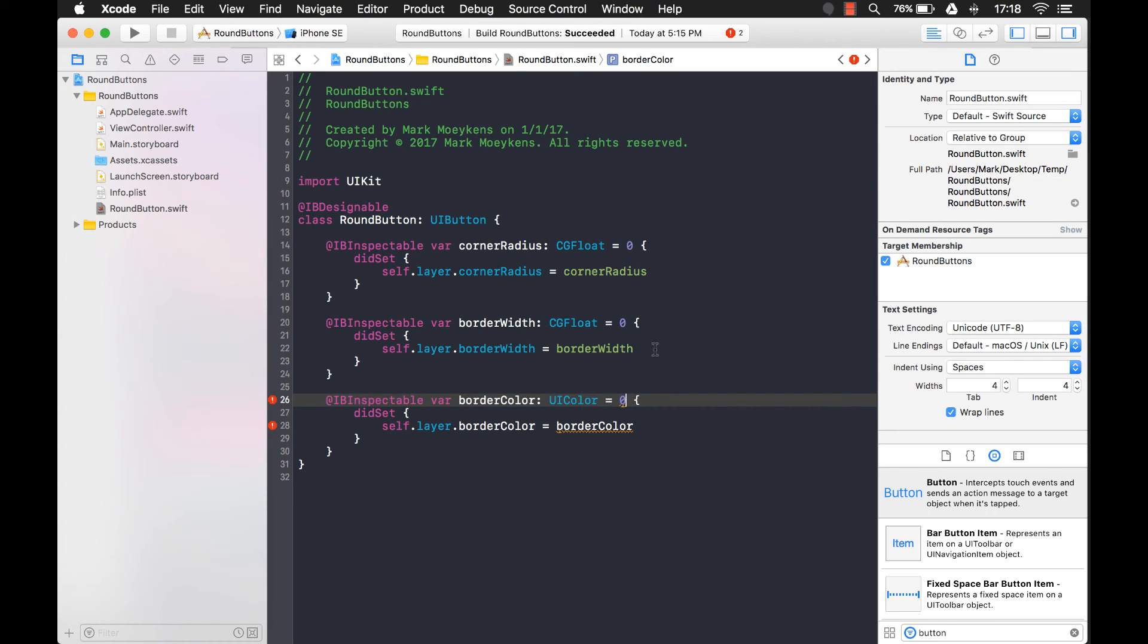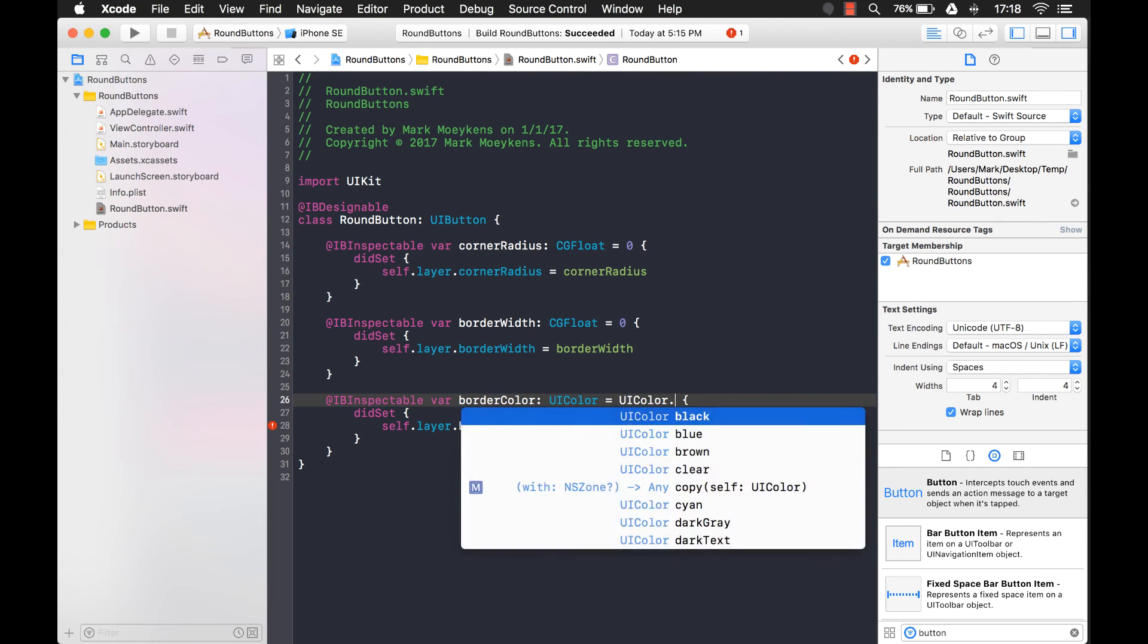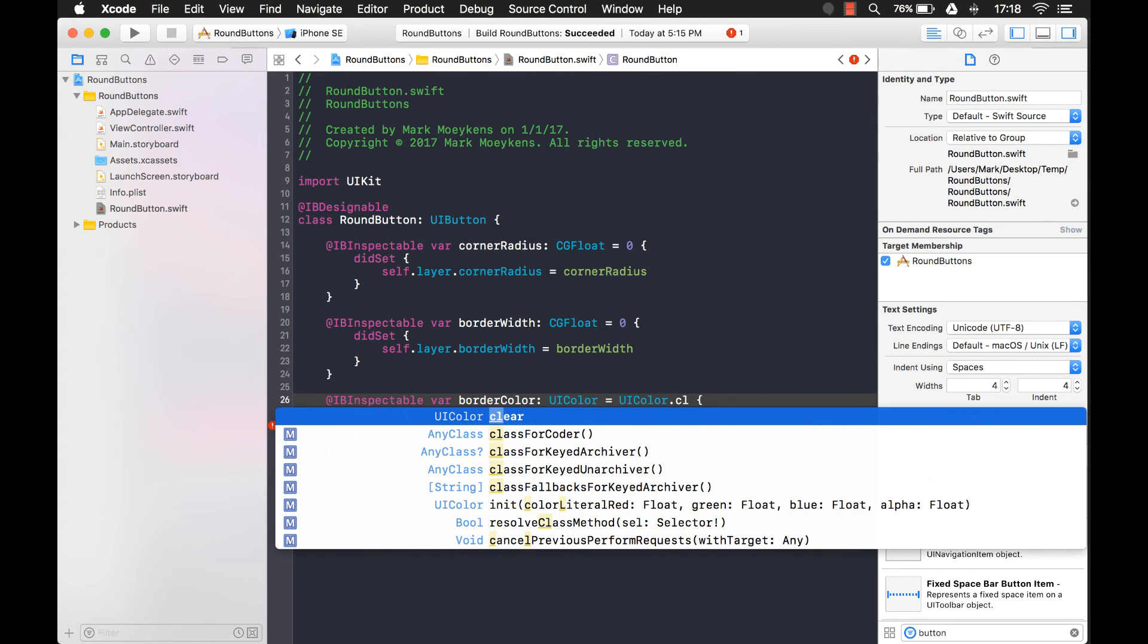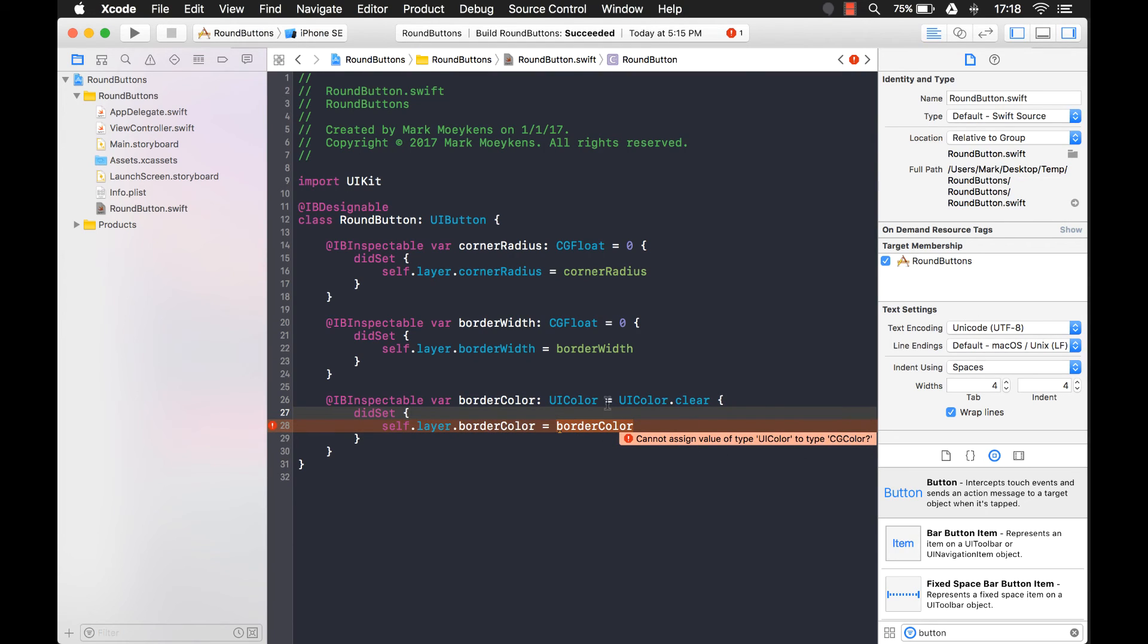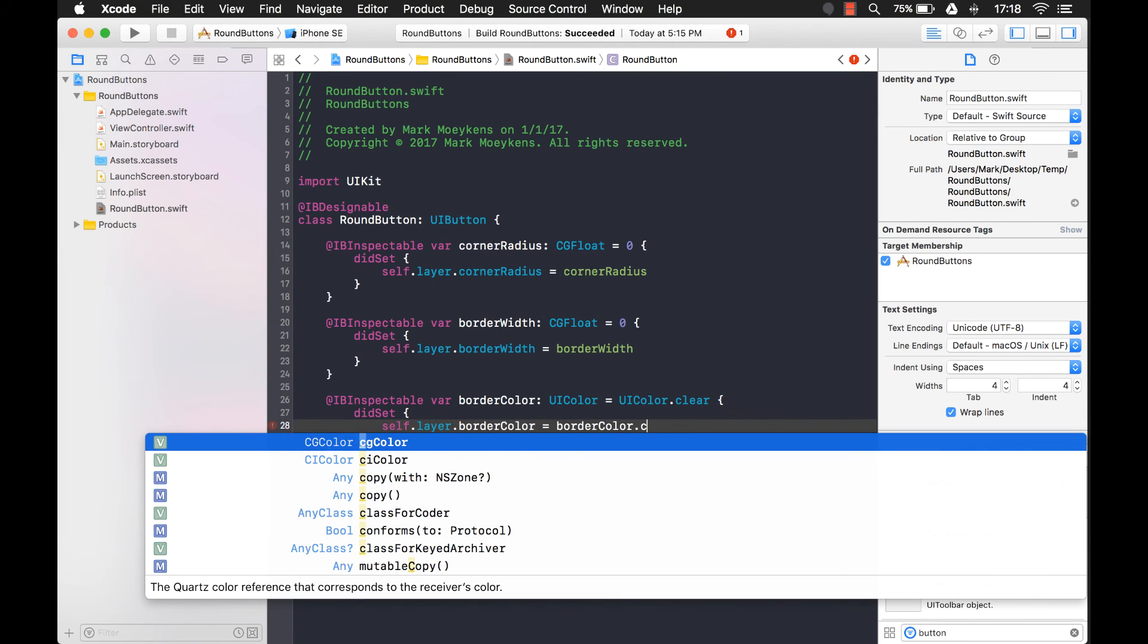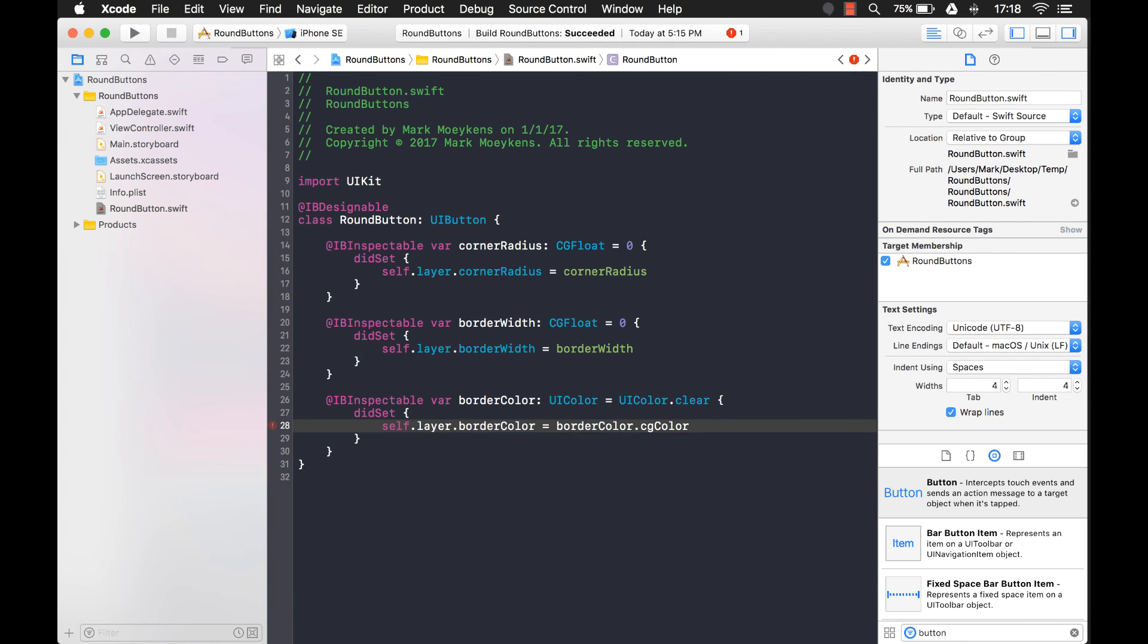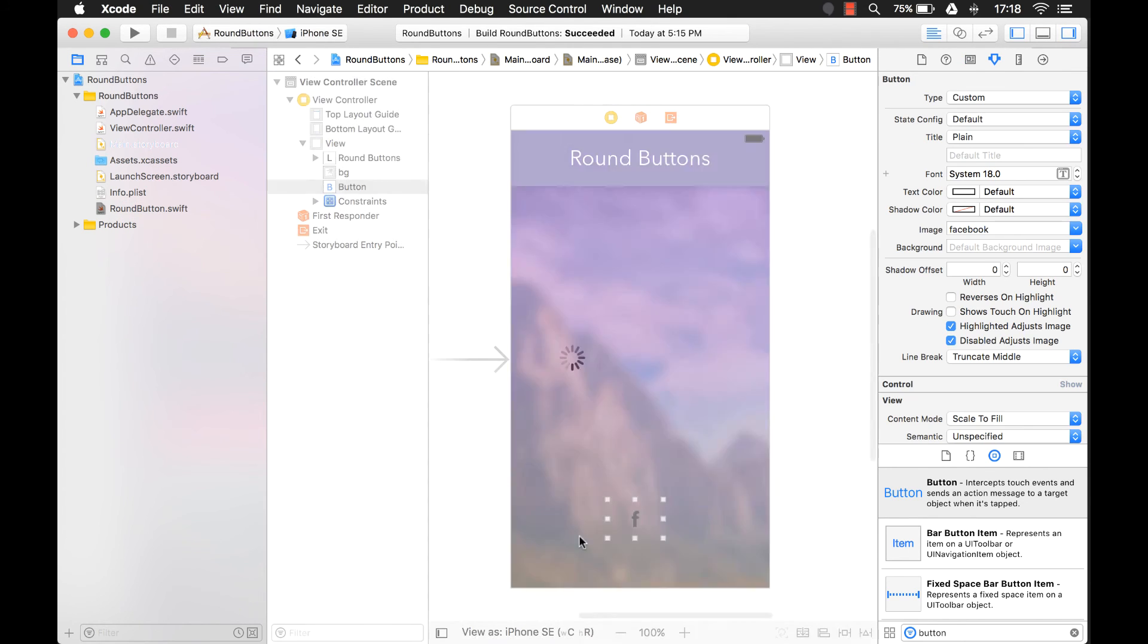Oh, and of course, the default value isn't a zero. Let's make the default color clear. Let's see, what is this? UI color to types. Oh, okay. So it's looking for a CG color. So we'll just convert this to a CG color like that. There we go. All right, that should do it. Now let's go to our main storyboard. And we should see those three properties now.